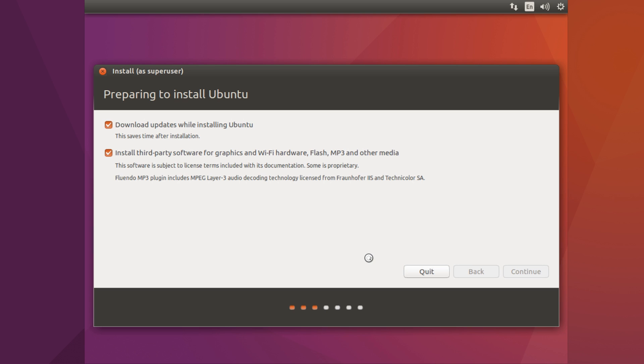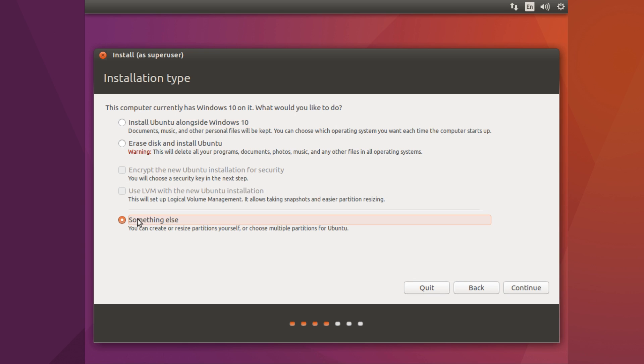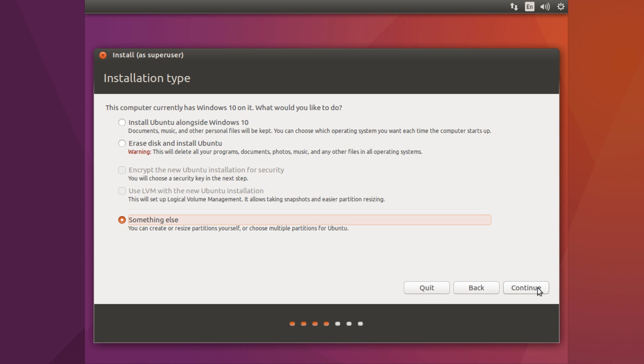Then after this is finished loading, then you'll be presented with a screen like this. Now I'm going to show you how to do it with the something else method, because I always find the install alongside Windows 10 always has one or two problems. So let's click on something else and then click on continue.